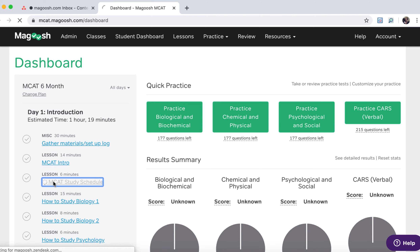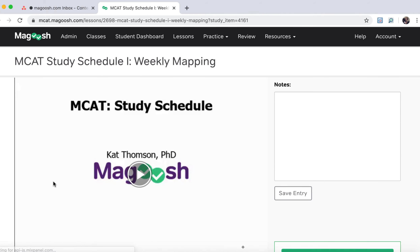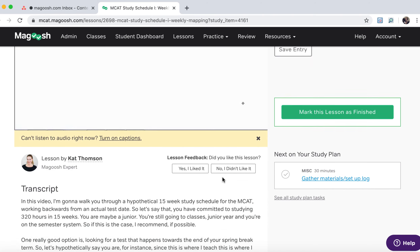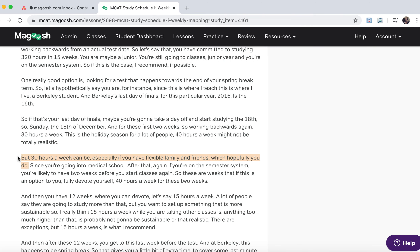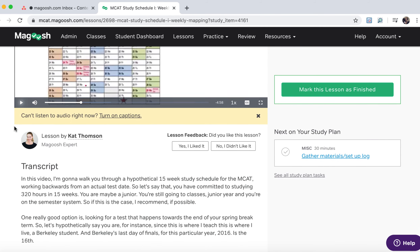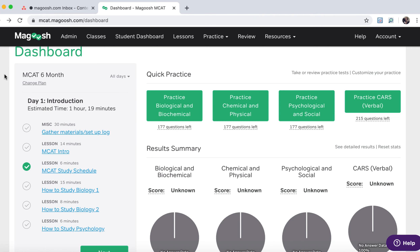So for instance if we click right here to the MCAT study schedule, we're taken directly to the lesson. You can see there's a note box here where you can save your notes for each lesson, and then down here there's a transcript. You can advance it to the exact place you want to go to on the lesson, and you can change the playback speed. Then once you go back to the dashboard you'll see that the lesson has already been marked as watched.